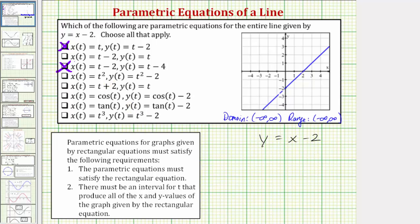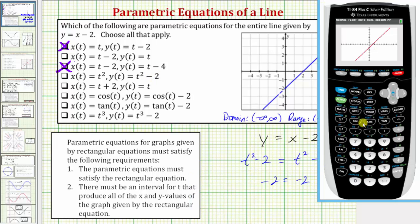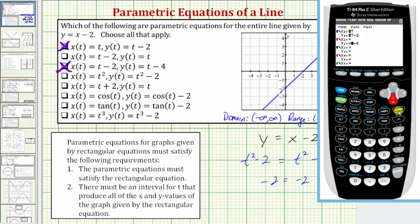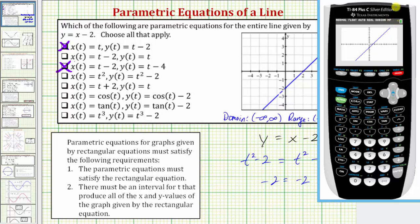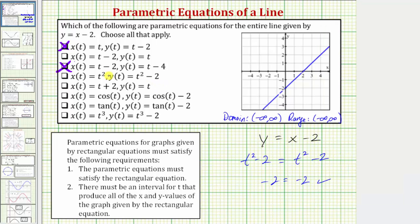Performing substitution: t squared minus 2 equals t squared minus 2, which is always true — subtracting t squared on both sides confirms this. So they do satisfy the equation, but the graph confirms they don't produce the entire line. On the calculator with x equals t squared and y equals t squared minus 2, the red line only appears where x is greater than or equal to 0 and y is greater than or equal to negative 2 — just this piece of the line.